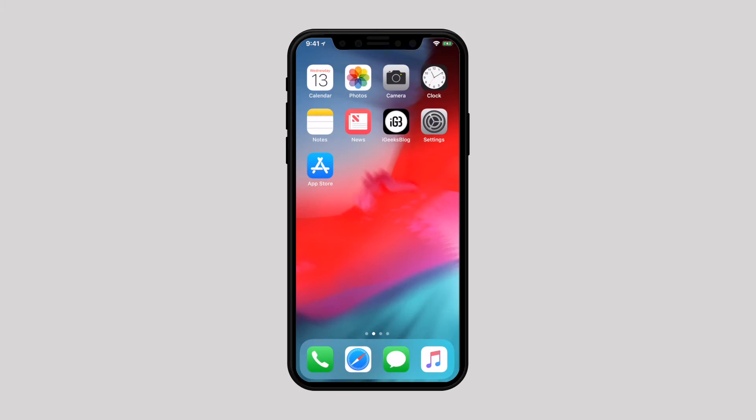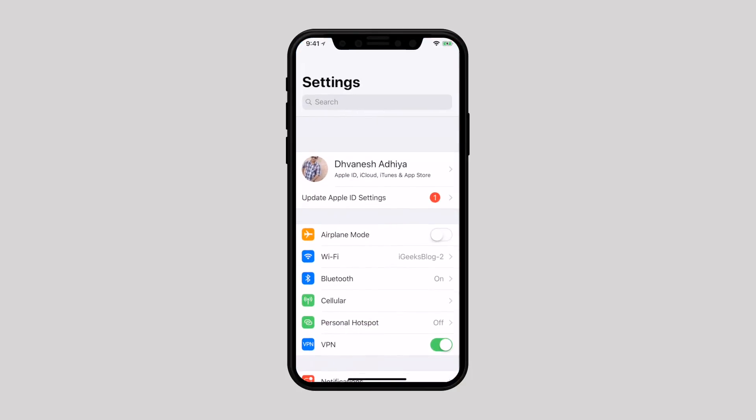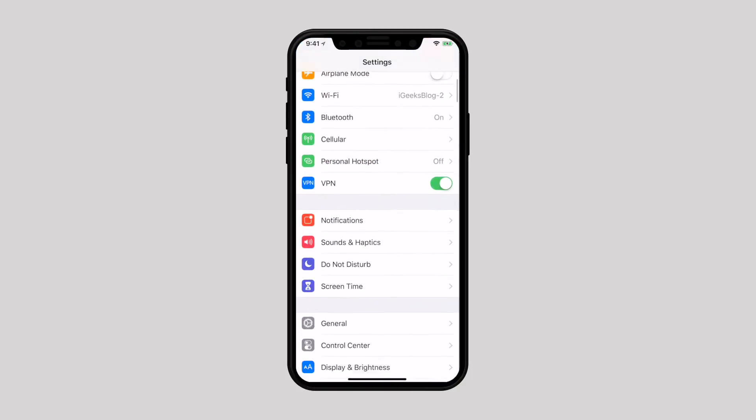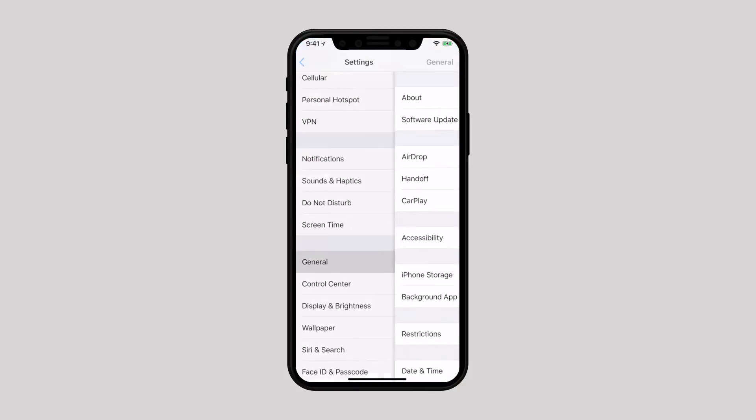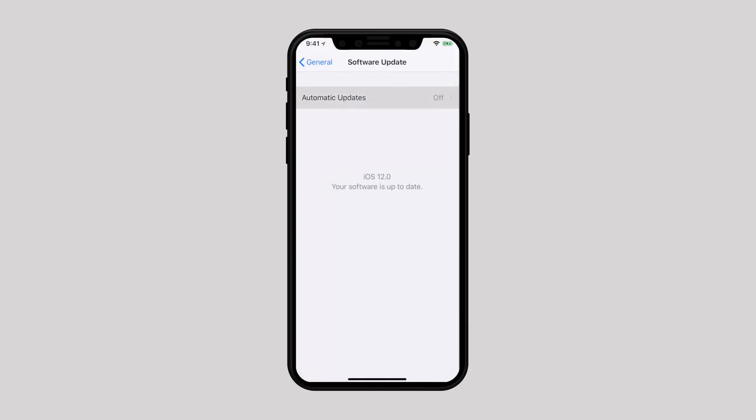To enable iOS automatic updates, launch Settings app, select General, tap on Software updates, select Automatic updates and turn it on.